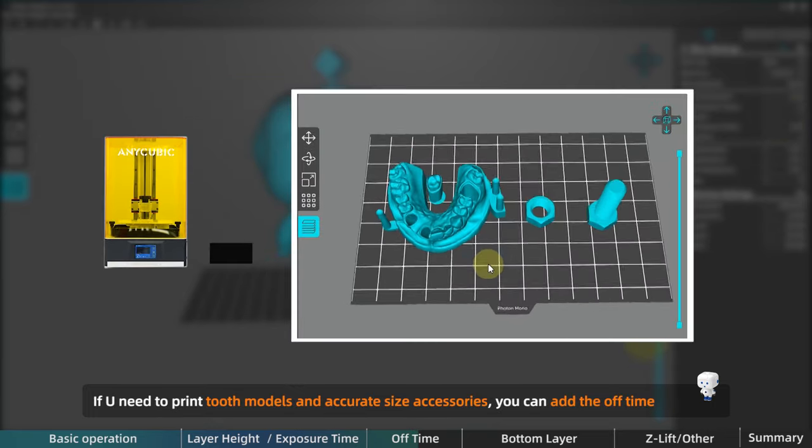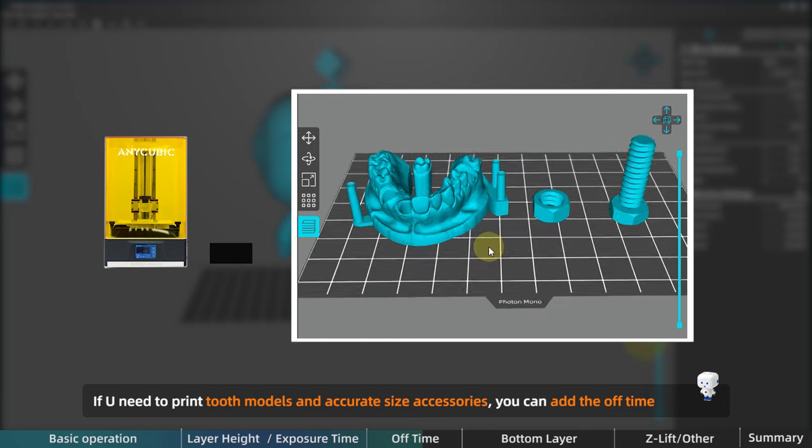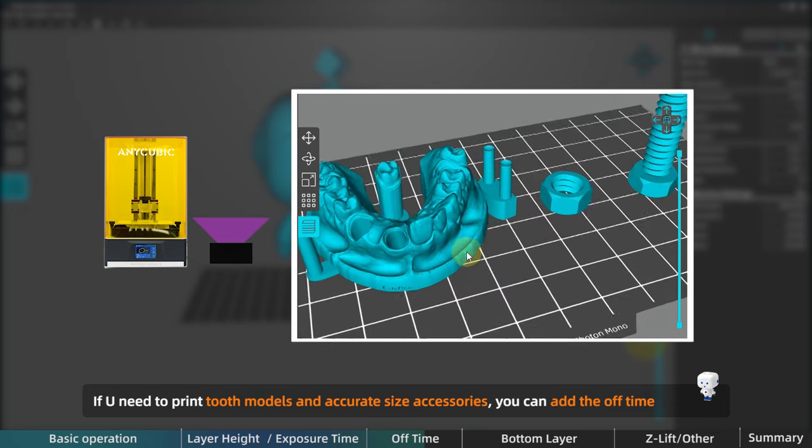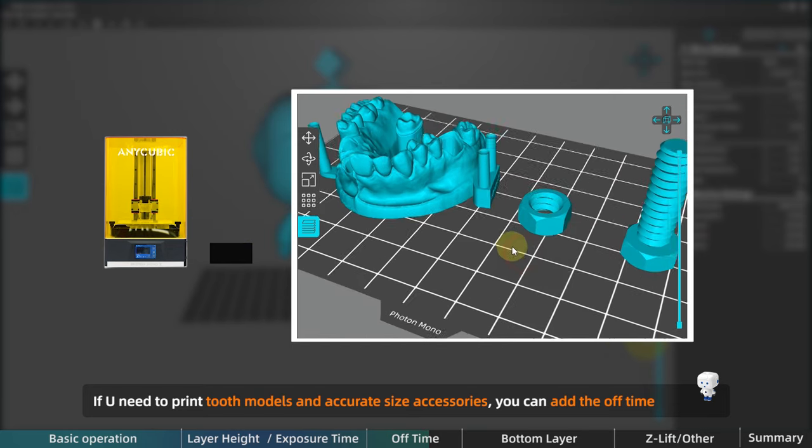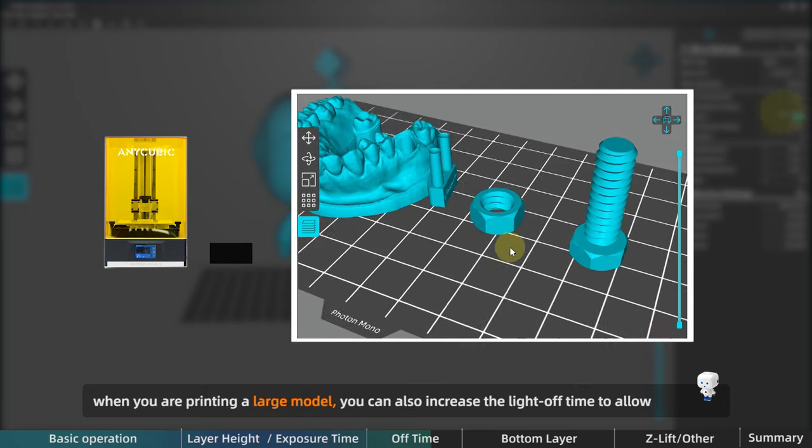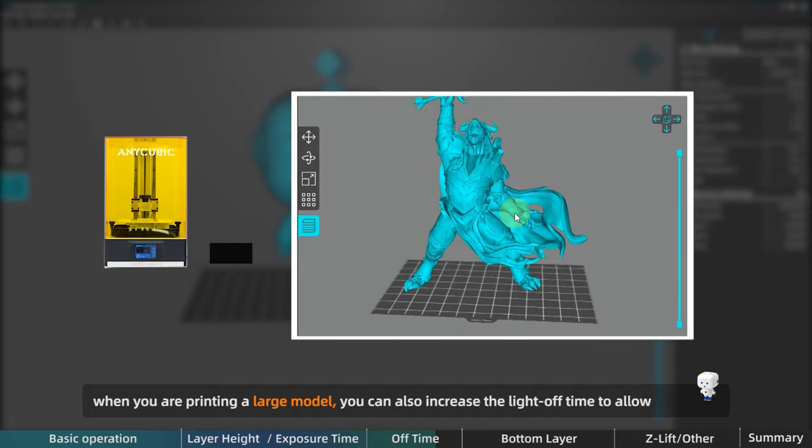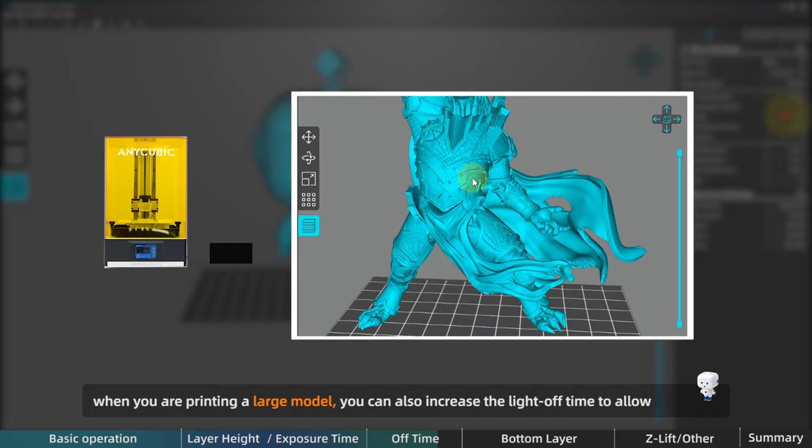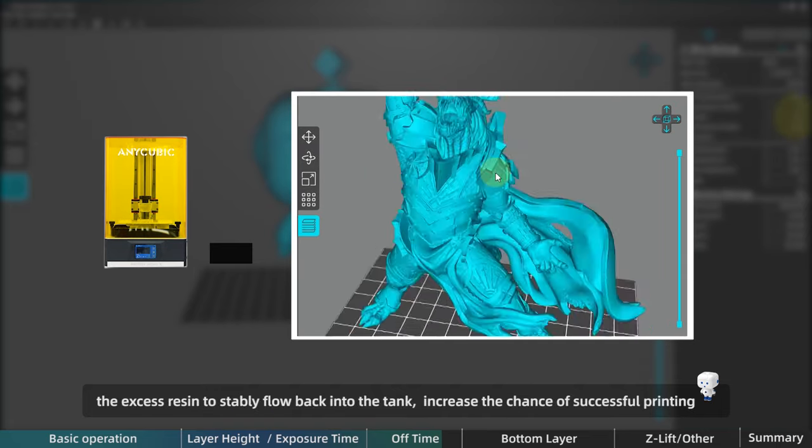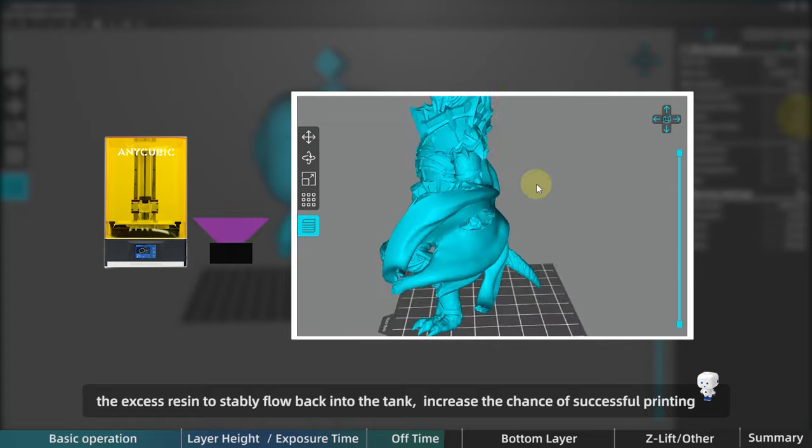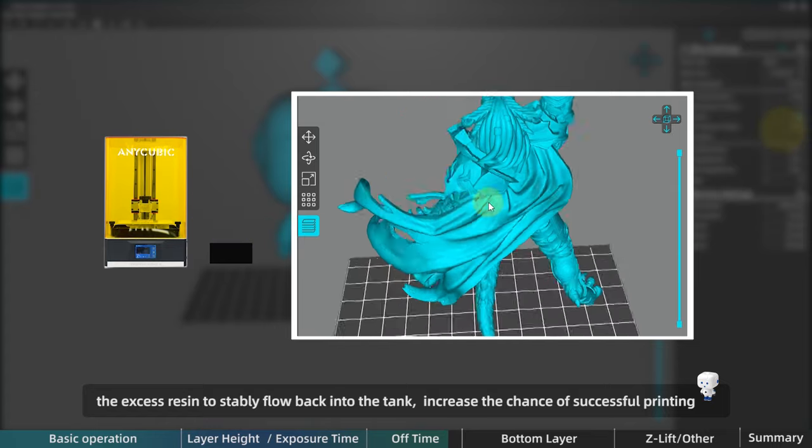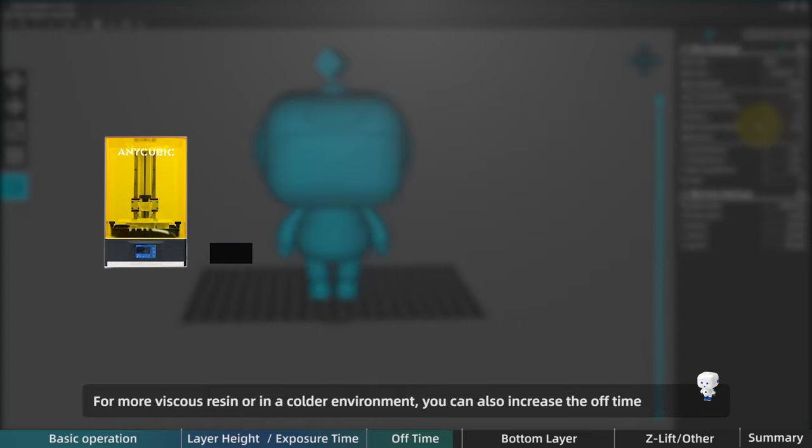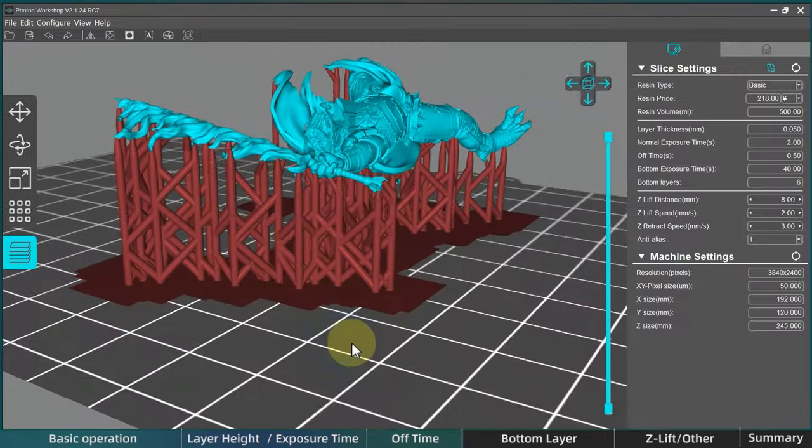So if you need to print tooth models and accessories with accurate size, you can add the off time appropriately. And when you are printing a large model, you can also increase the off time to allow the excess resin to flow back into the tank, which can increase the chance of successful printing. And for more viscous resin or in a colder environment, you can also add the off time.